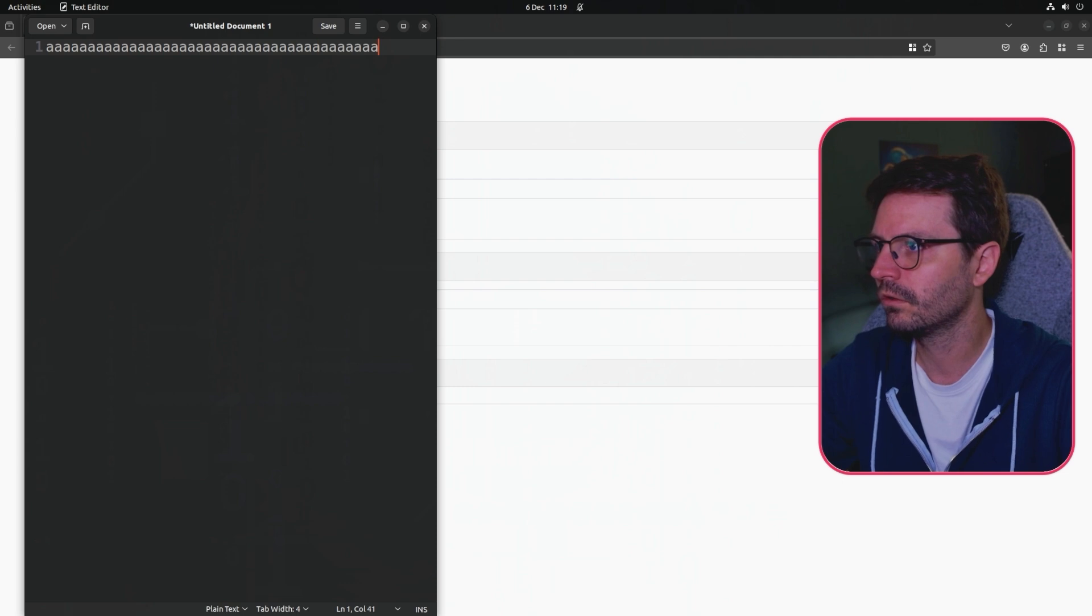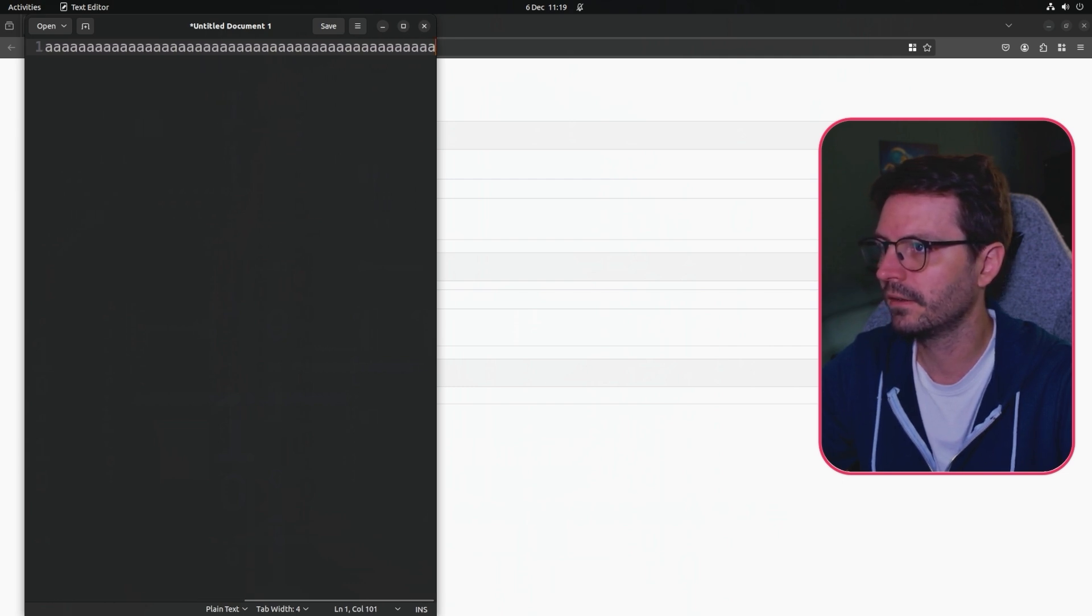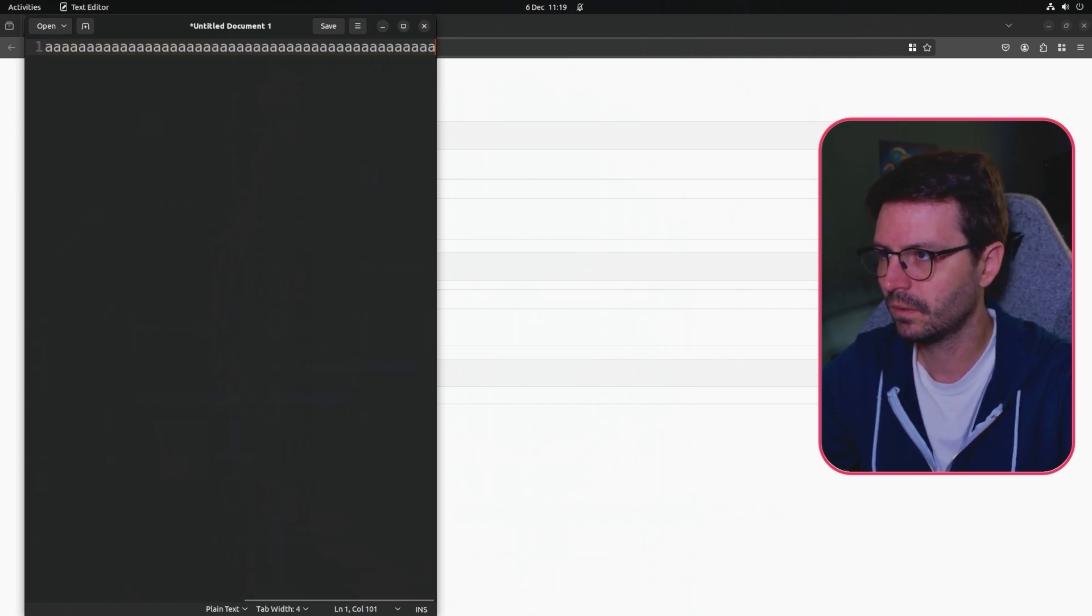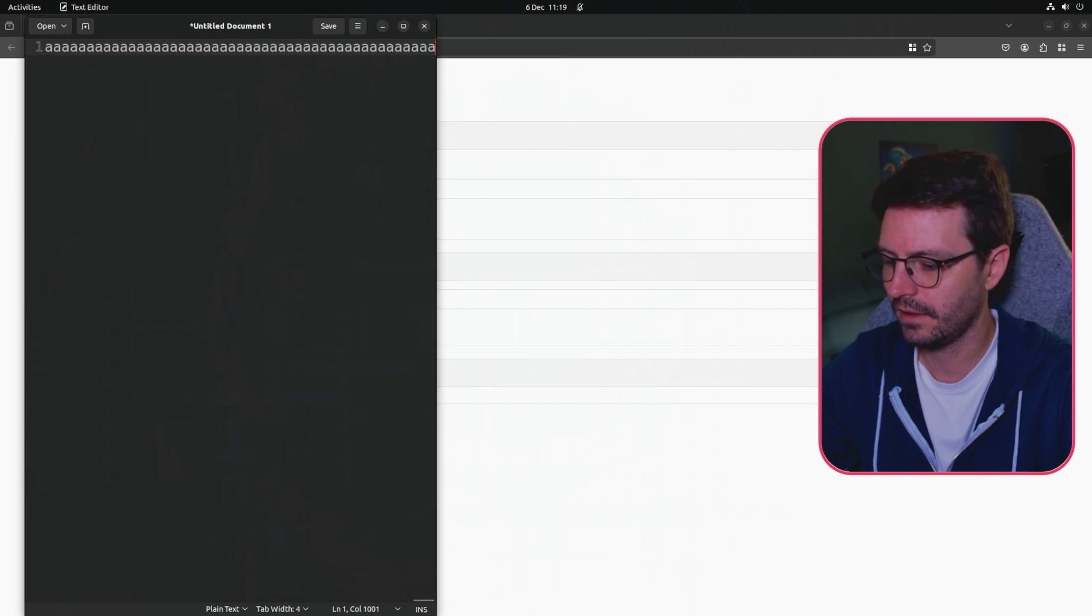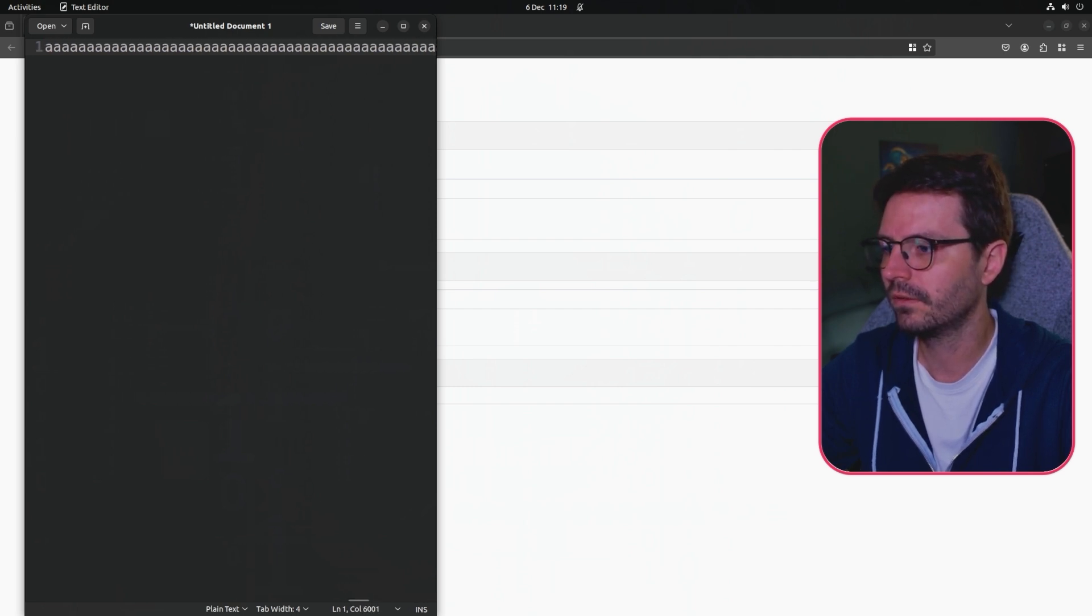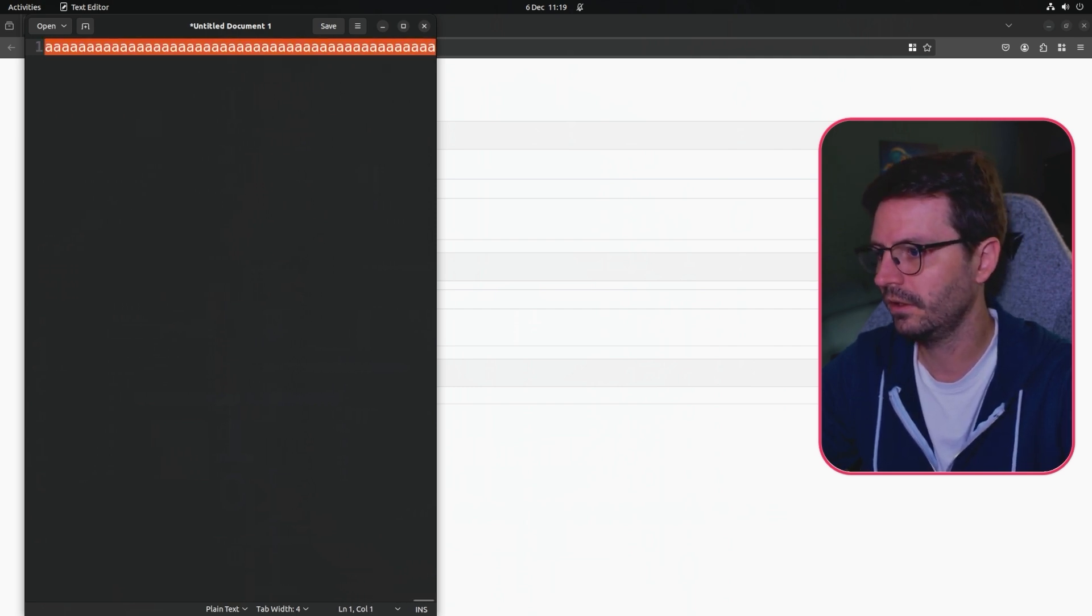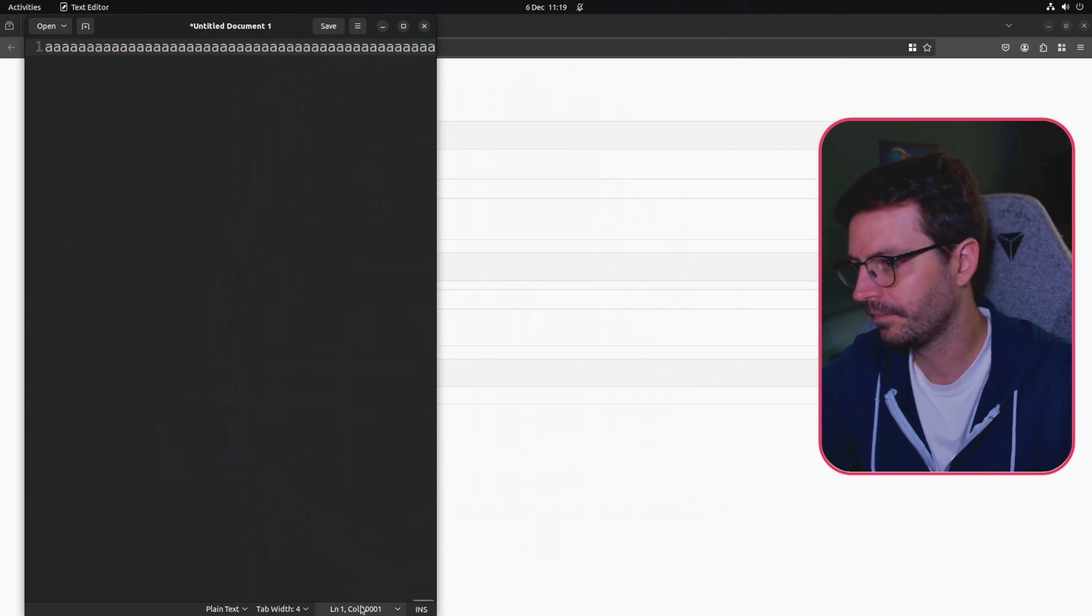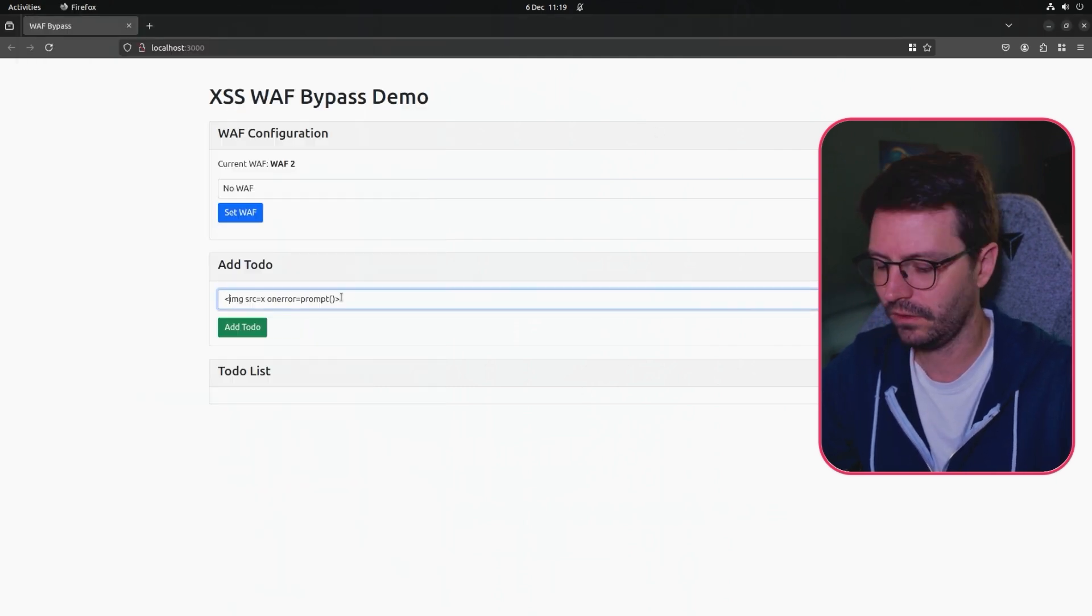I'm going to count to get to 100, then a thousand, then 10,000. You can see in the bottom we have 10,001 characters.